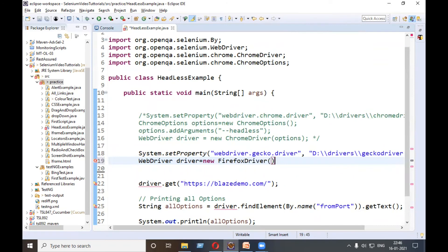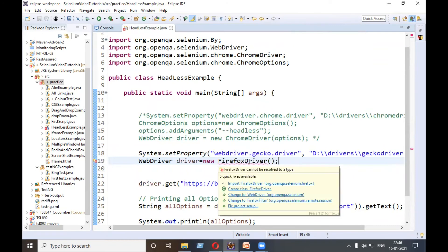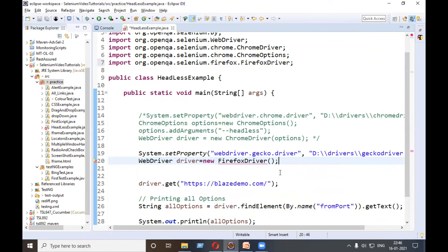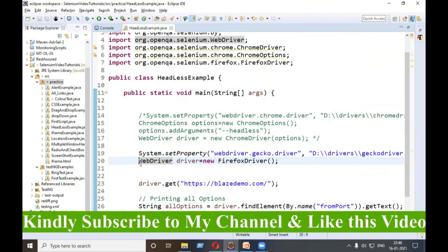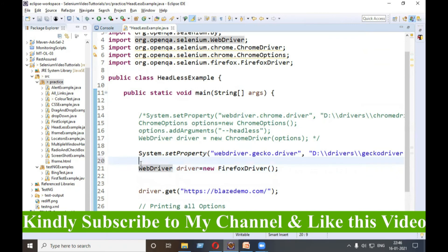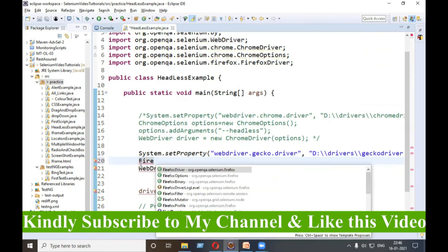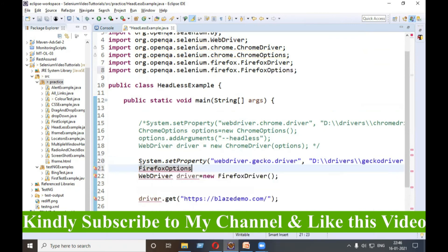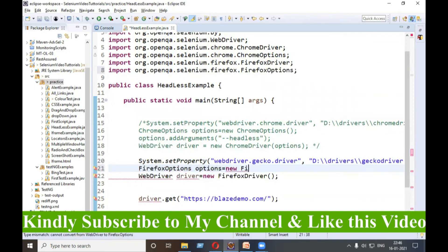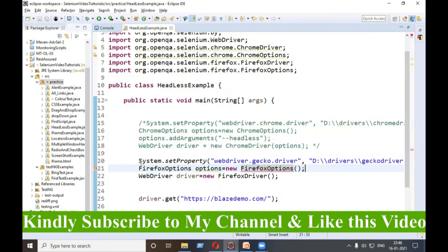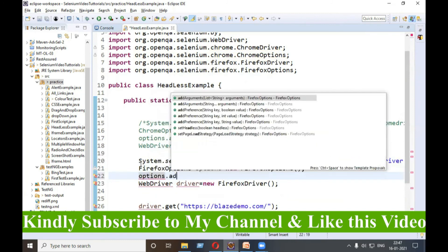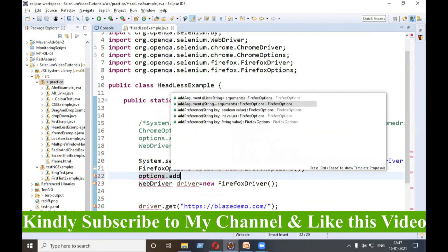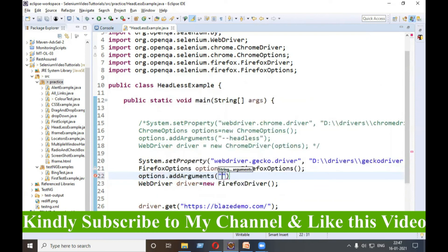We need to pass the path of GeckoDriver. Firefox, let's import Firefox. Similar to ChromeOptions, there is a FirefoxOptions also, so we'll take help of that. FirefoxOptions options equals to new FirefoxOptions. And in that options, dot add arguments, and here also the same thing: hyphen hyphen headless.